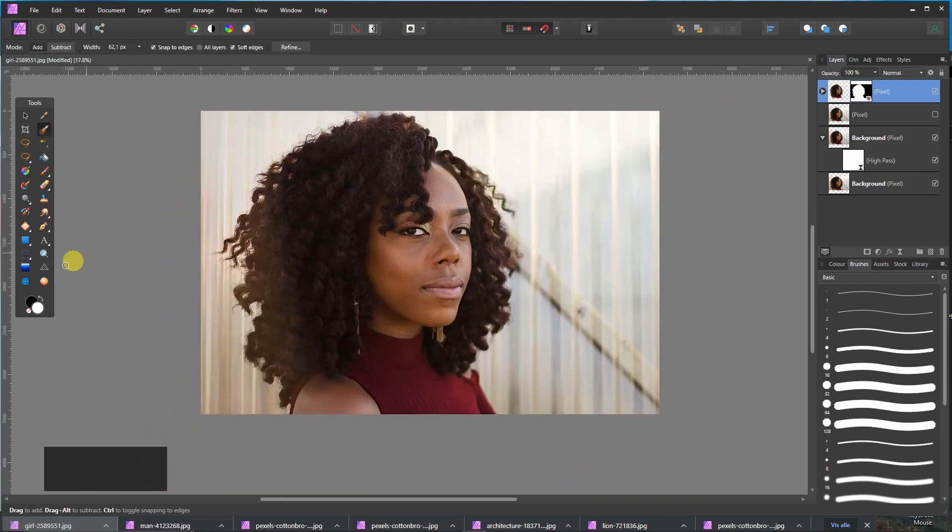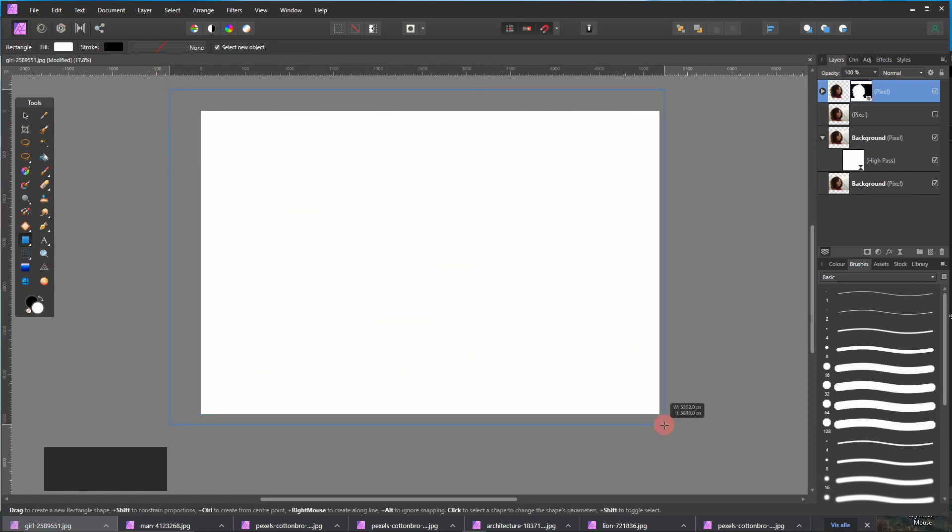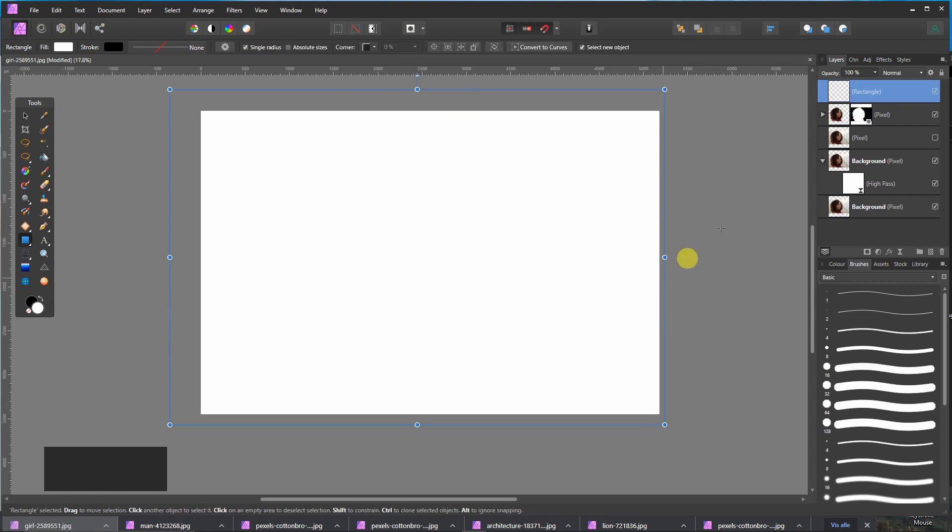Now it should be theoretically done. I will just put another background behind the woman.